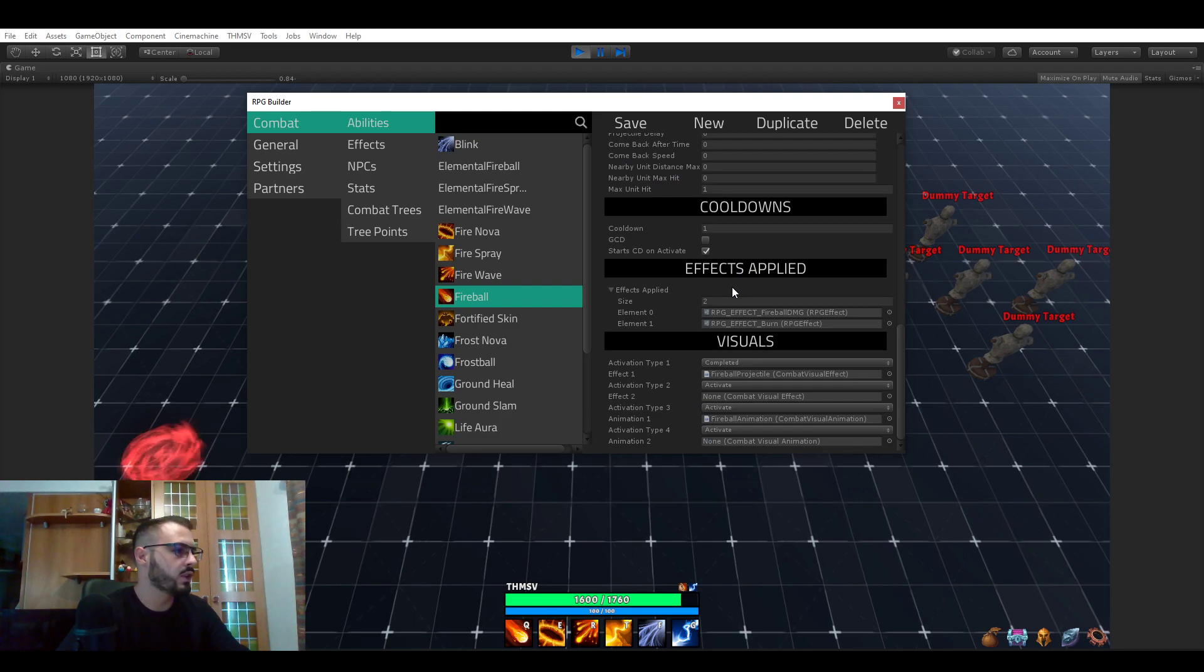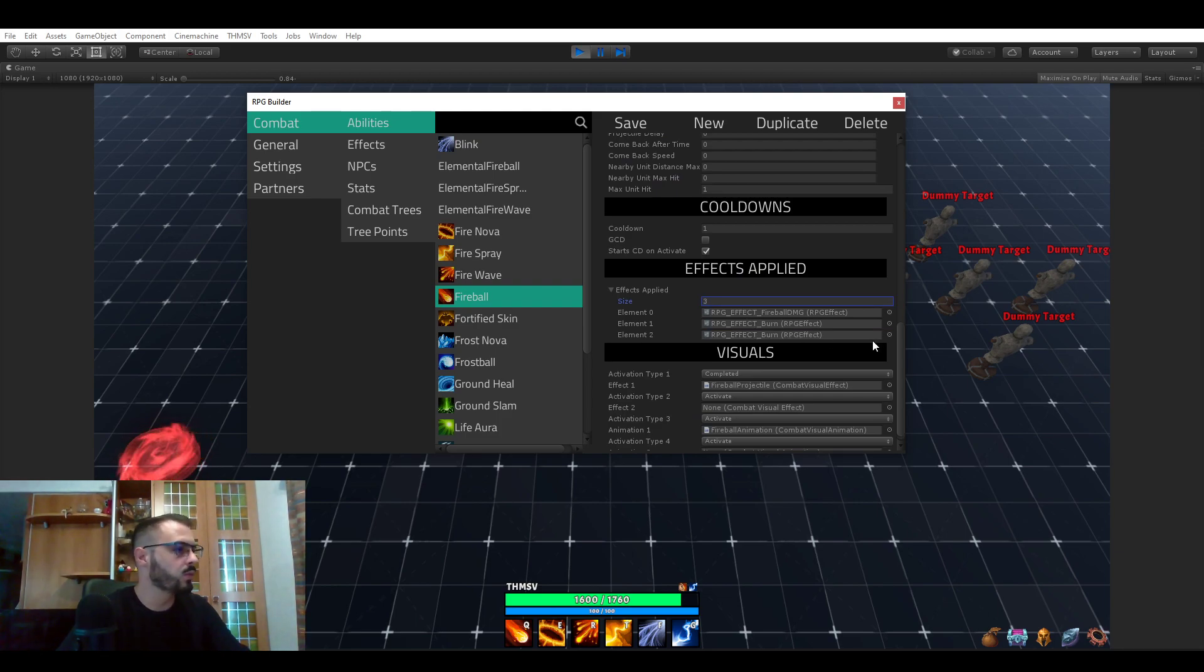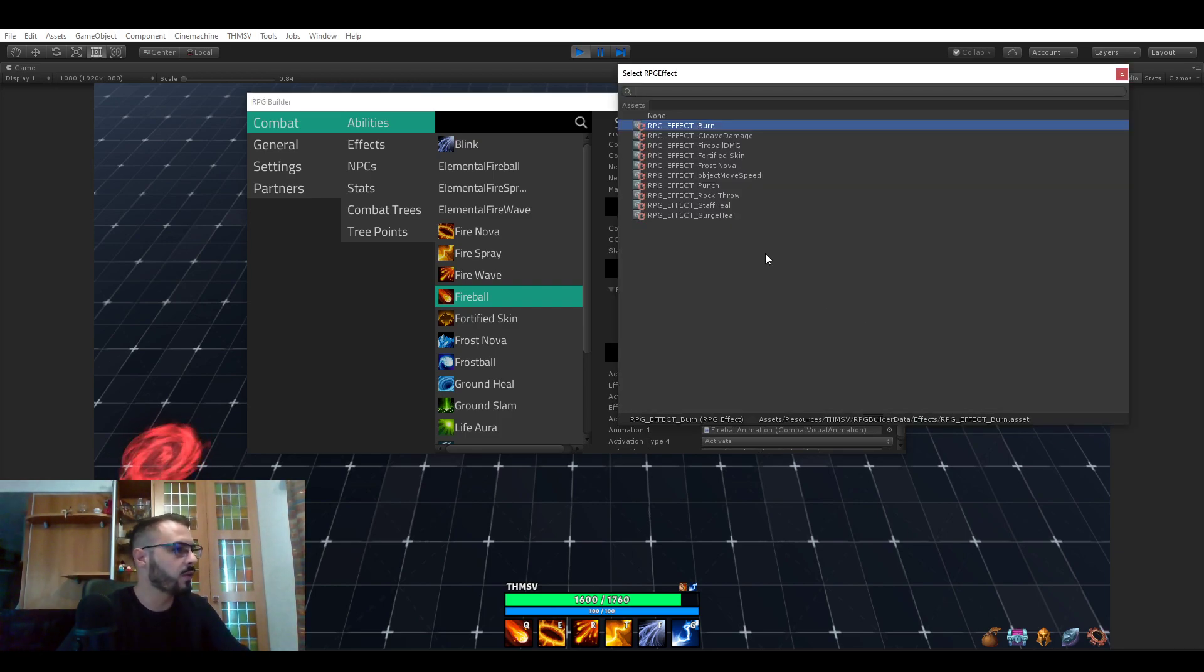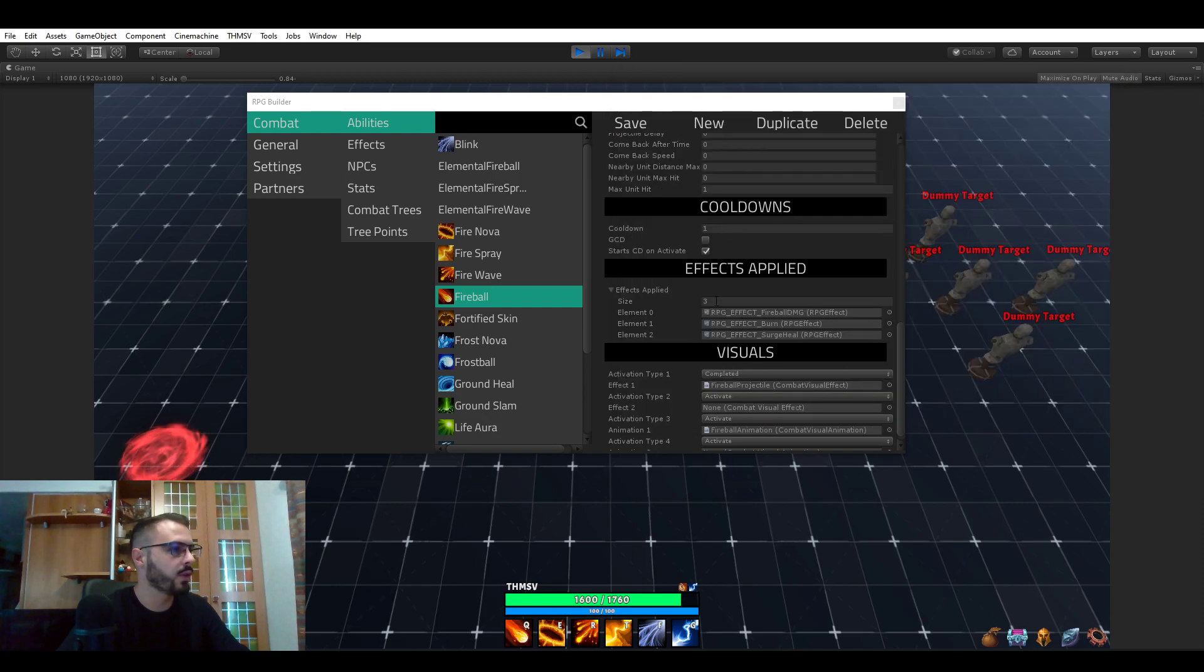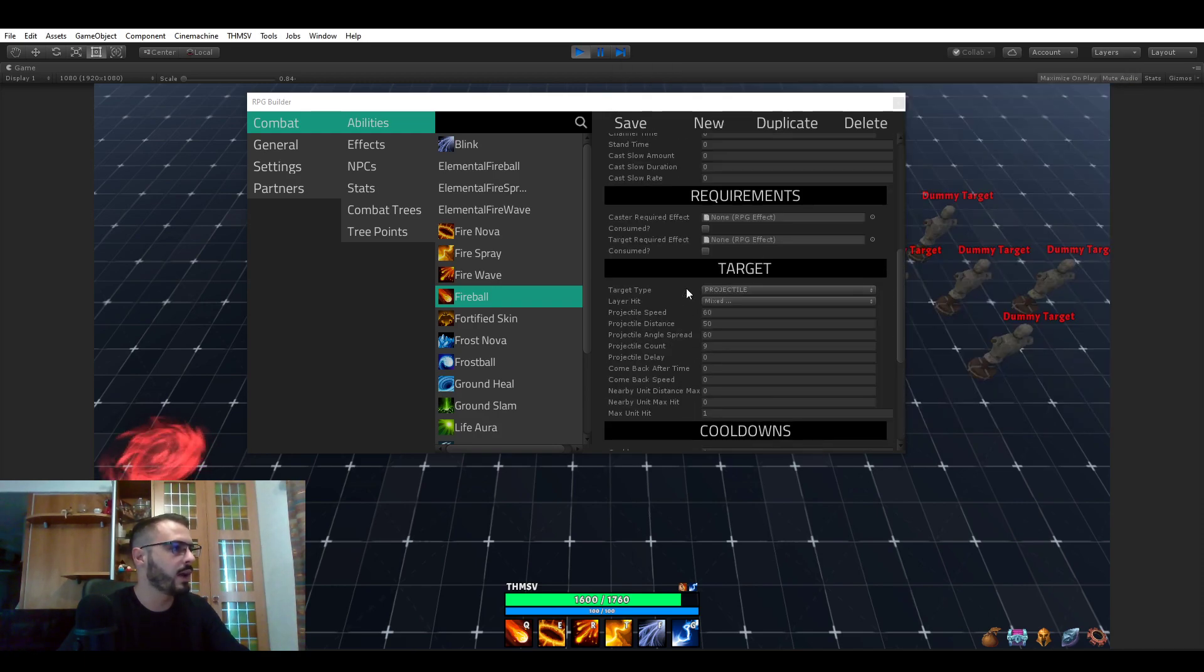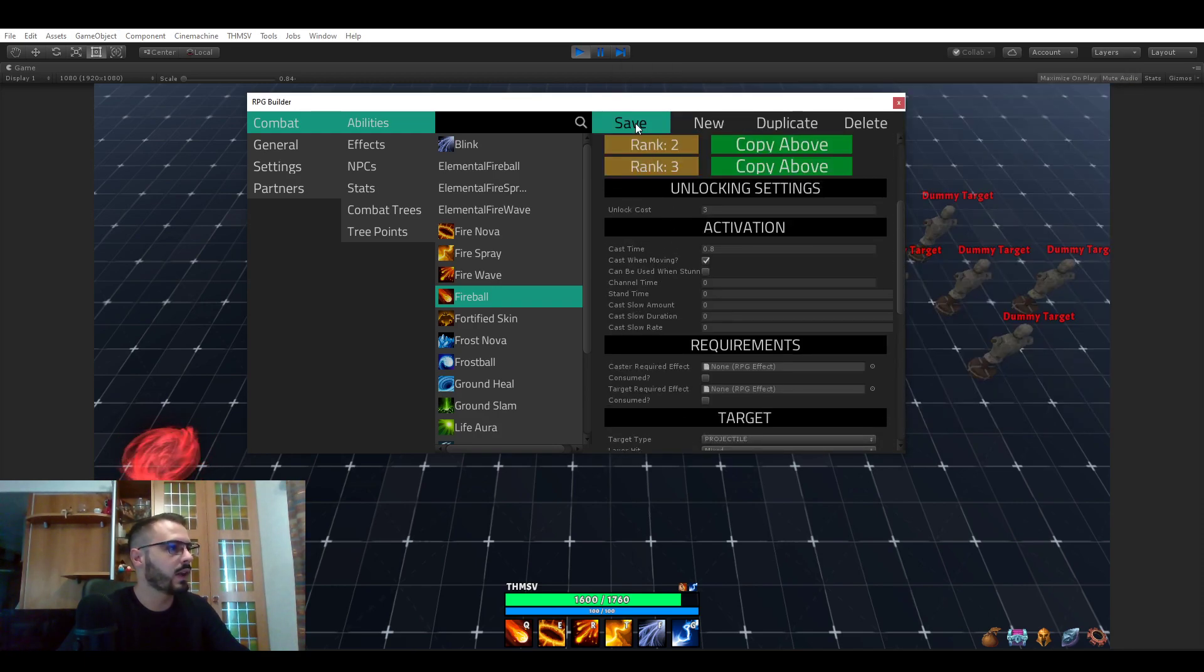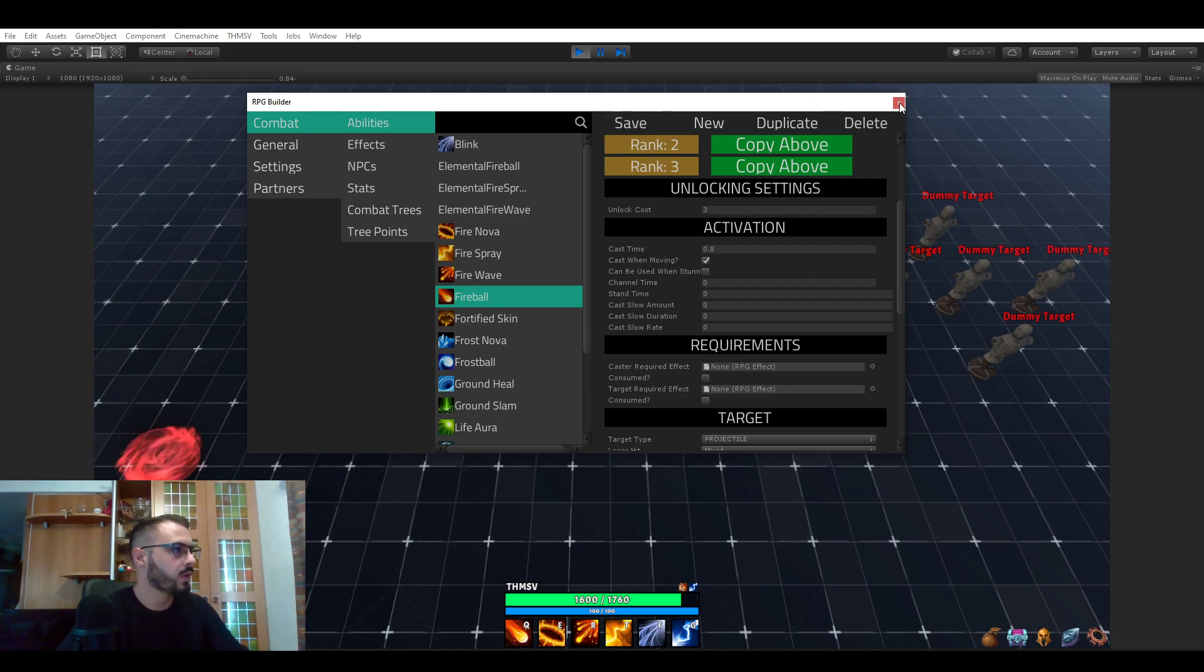And what else could we change? Let's say that now I also want it to heal the enemies for whatever reason. So let's add another effect applied when it's actually hitting enemies. You just hit save, then close the editor, use the ability again.